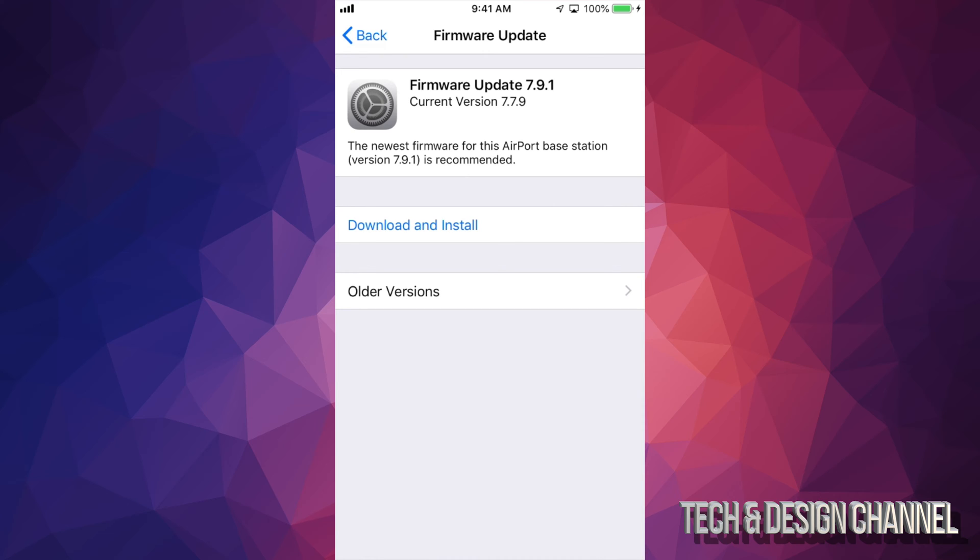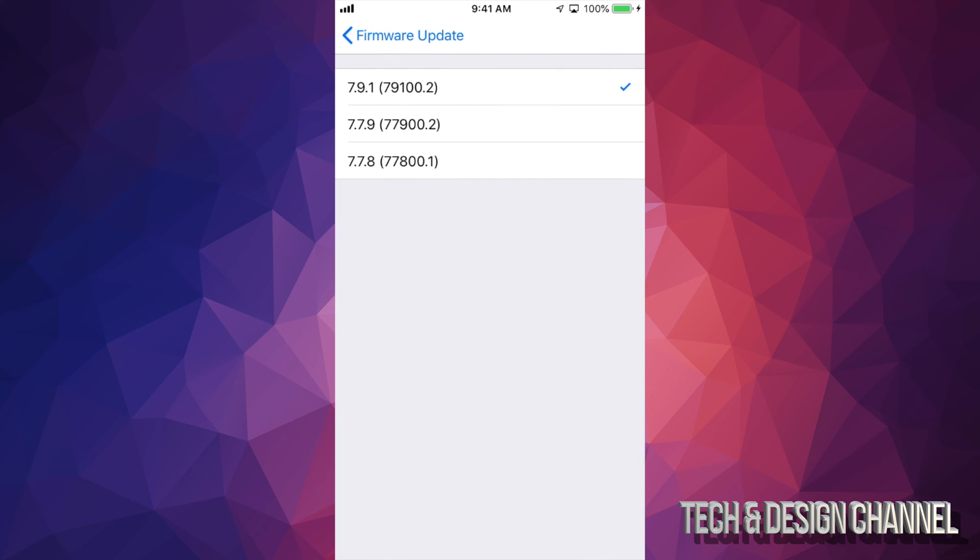Now it doesn't really matter which firmware you see. It's just the most updated one that's going to appear right here. For most of you, you'll see download and install, so just tap right there and you're good to go. You can also view all the versions right here.